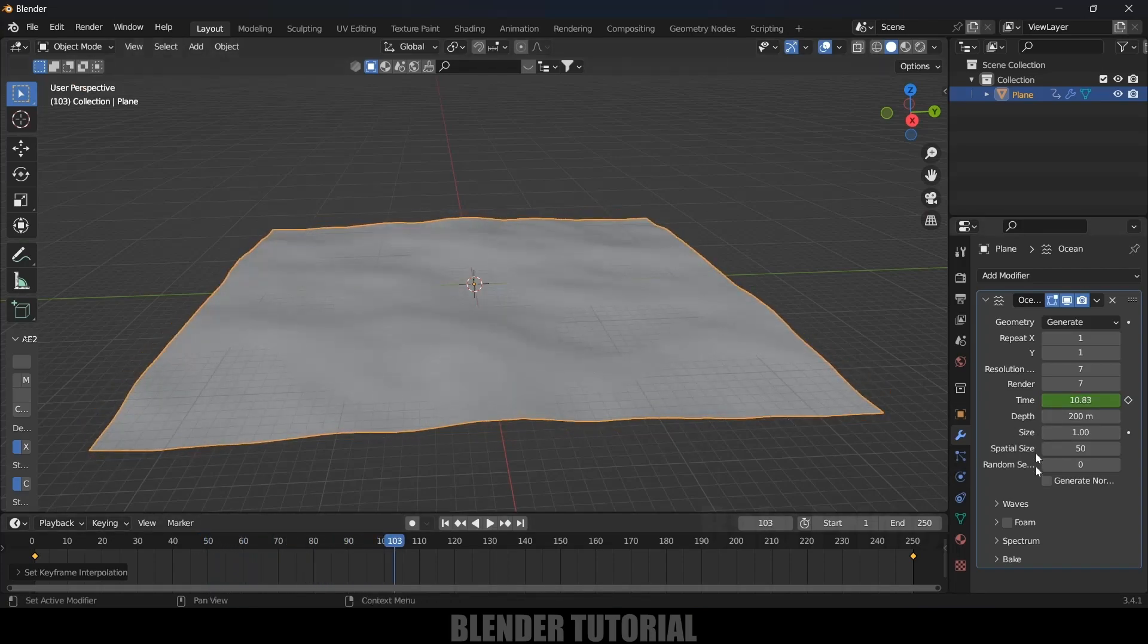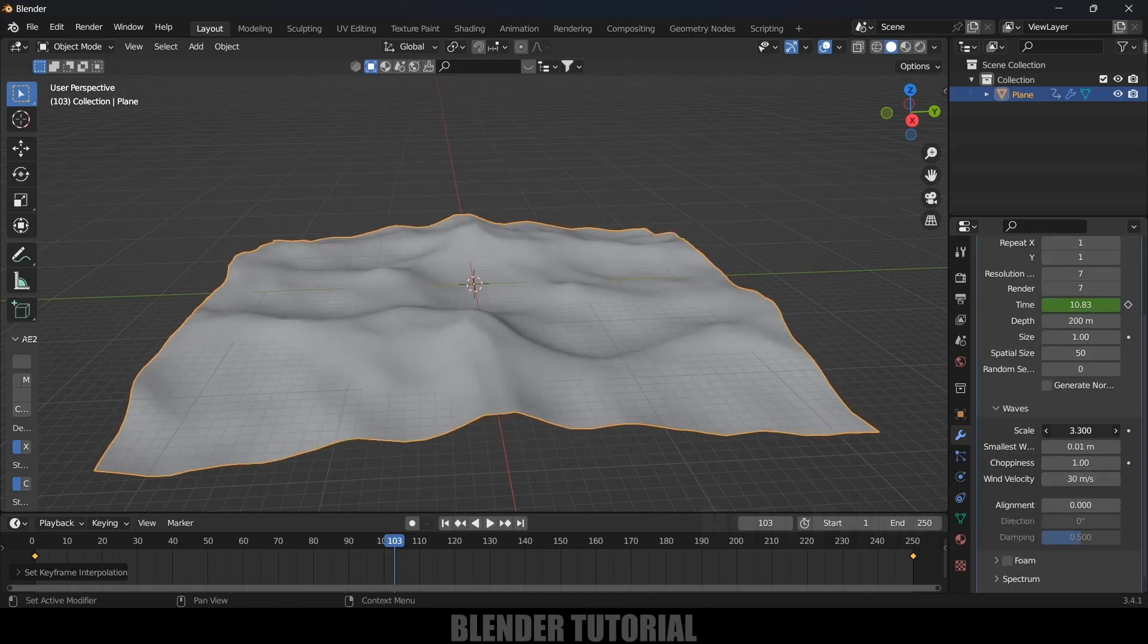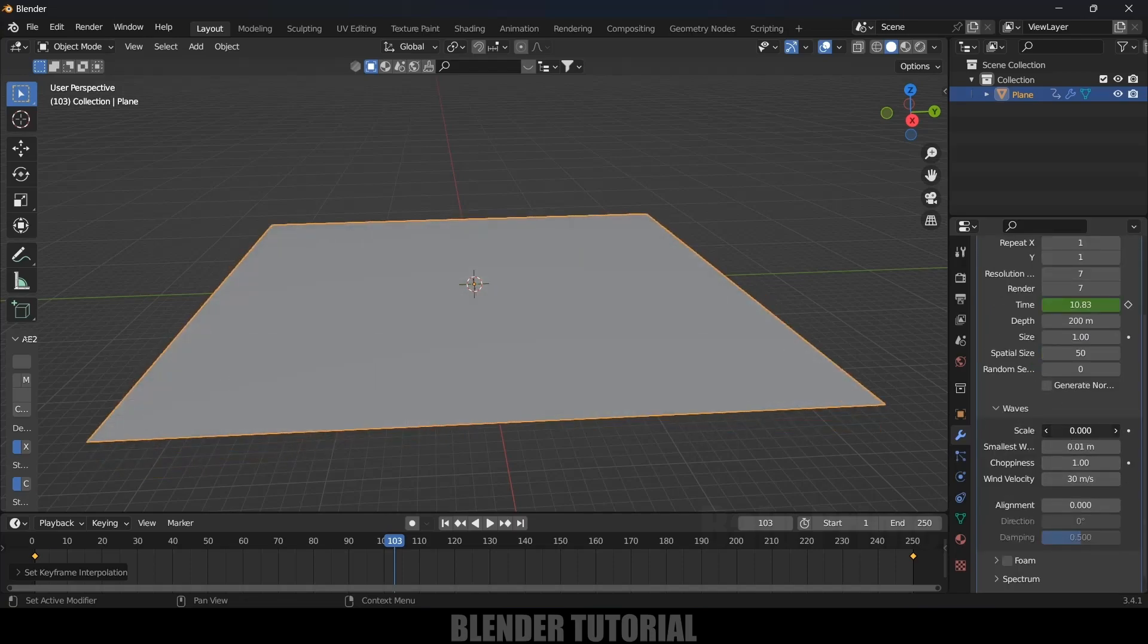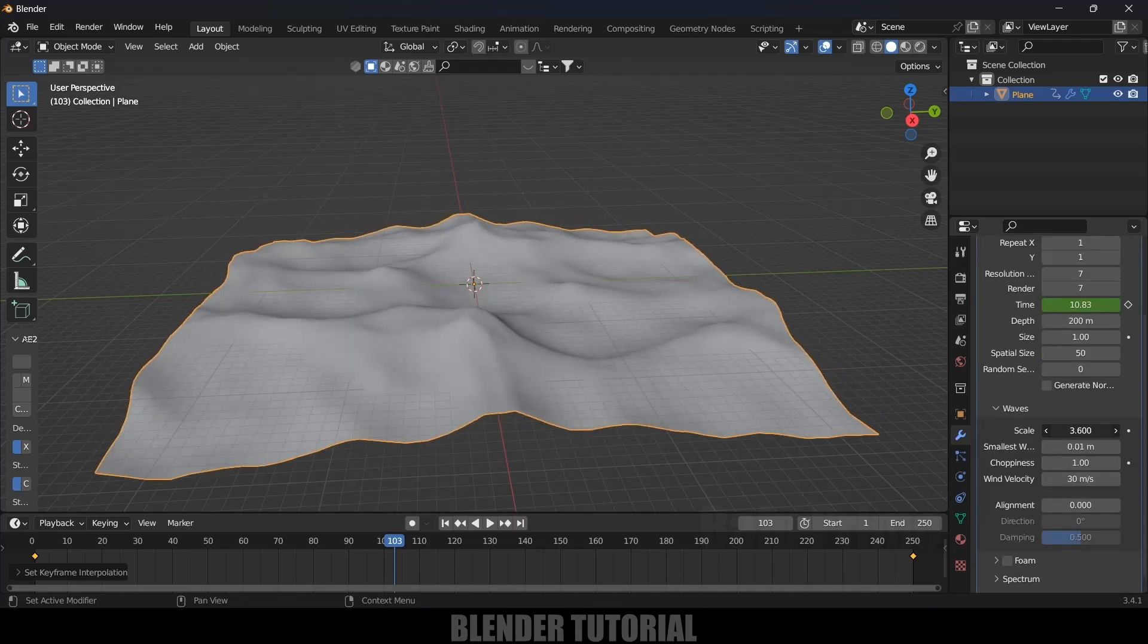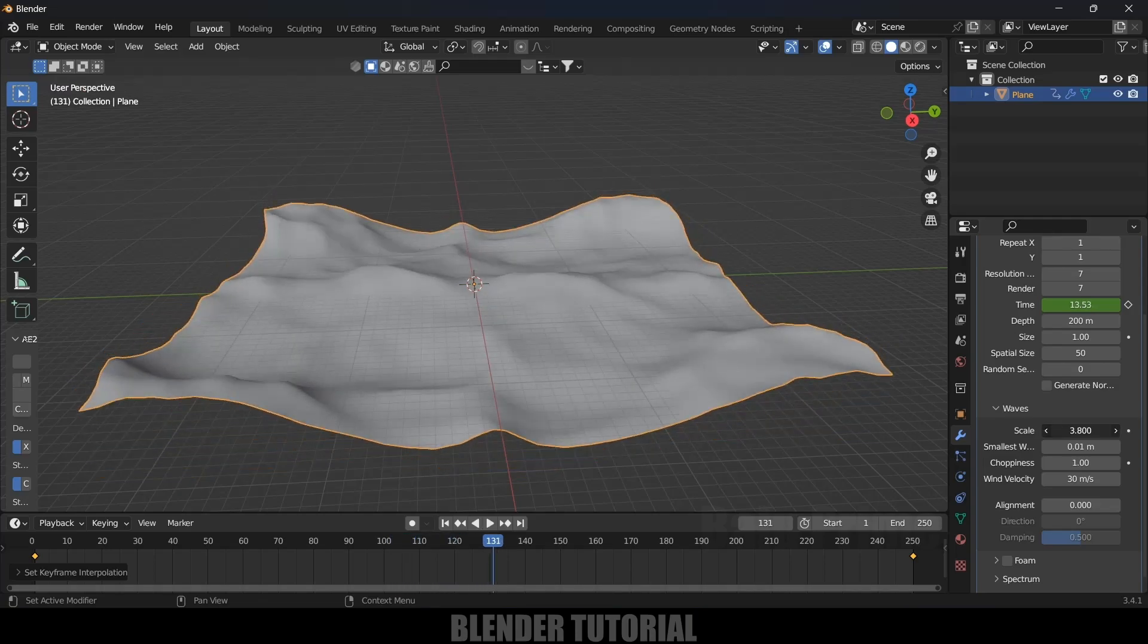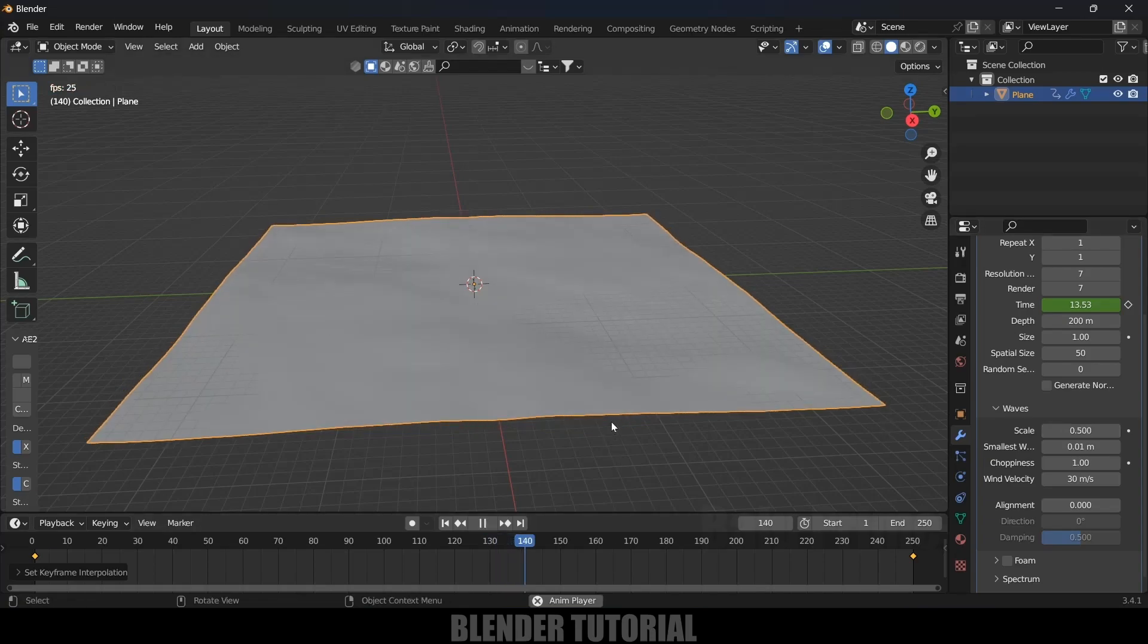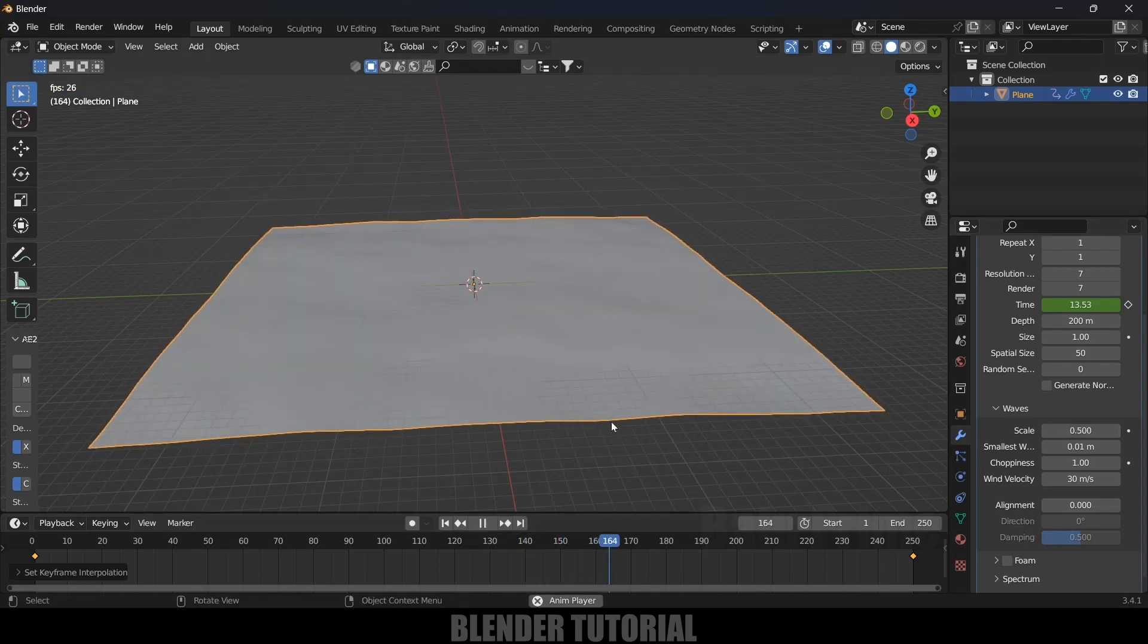If you want to increase the waves, you can come here and increase the Scale value. You can see the wave levels will be increased. I will reduce this to 0.5, I don't want that much movement.